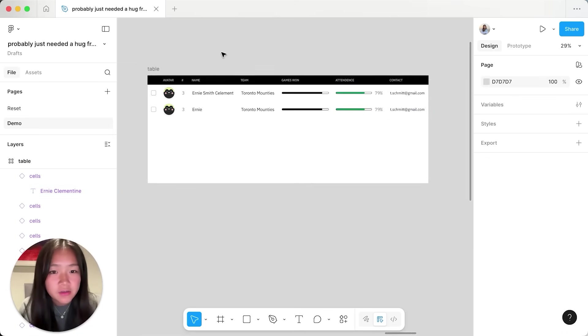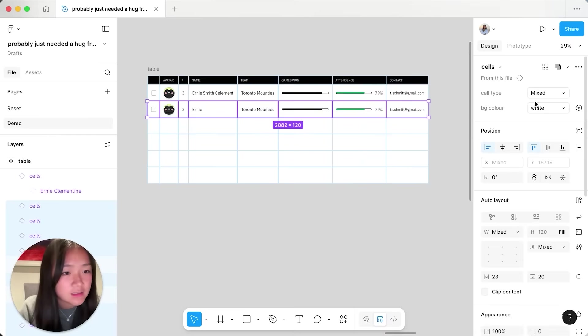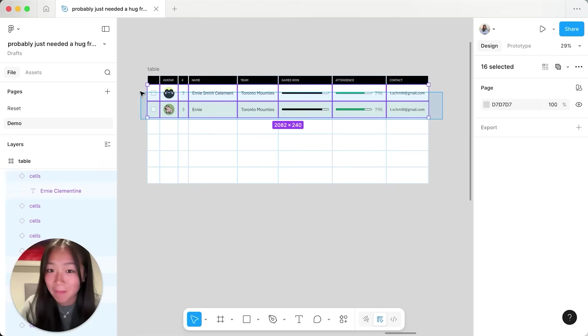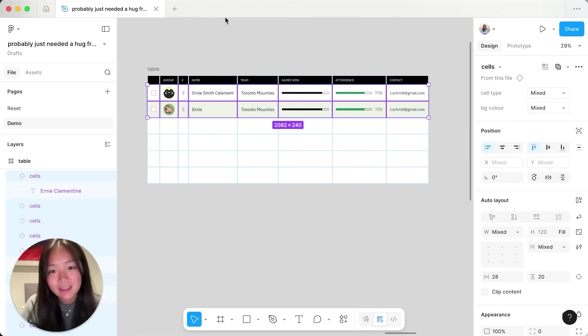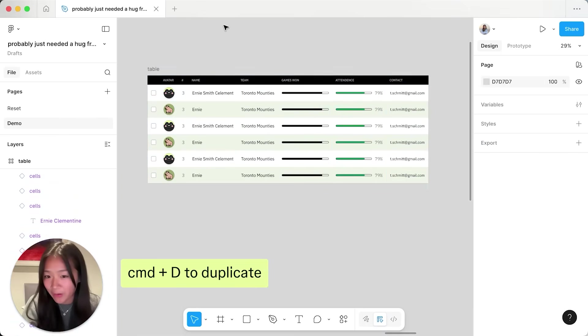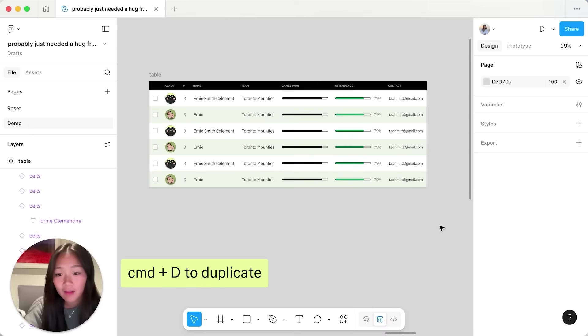I can also change the background color of all of these cells to be green so that I can have a little alternating moment happening. I can also duplicate all of these downwards to fill up the table really easily.